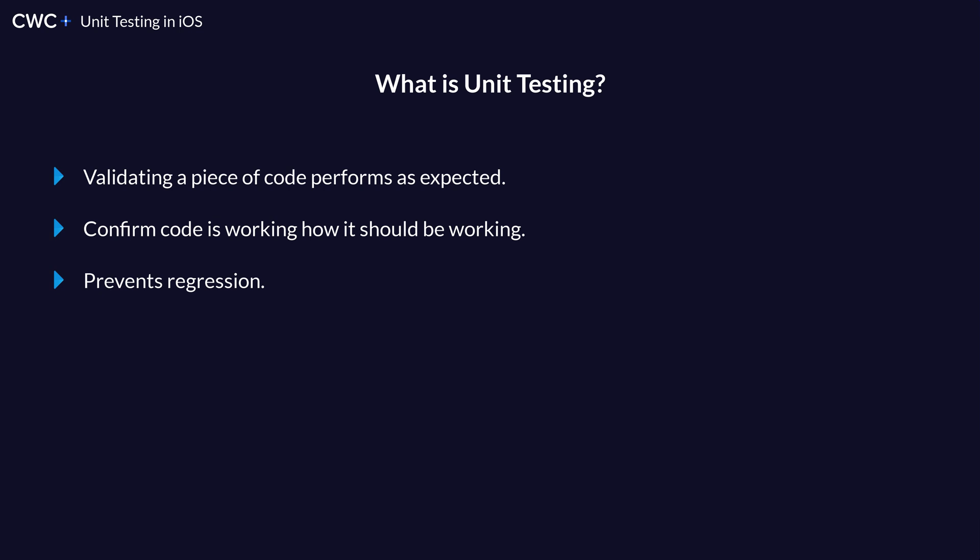And with unit testing, these can be integrated with what is called CI/CD. So this is continuous integration or continuous delivery or deployment. This allows you when you work in a team to continually test your code.